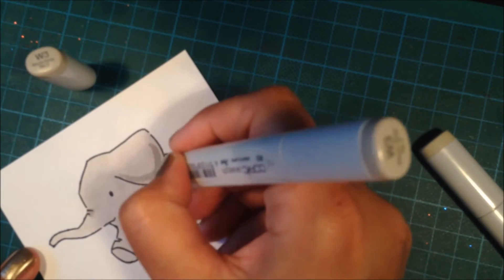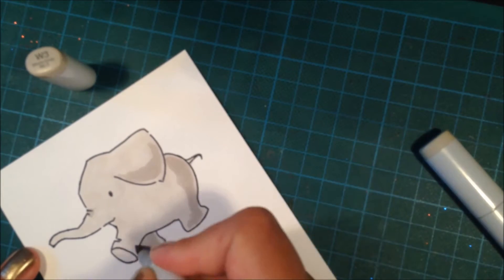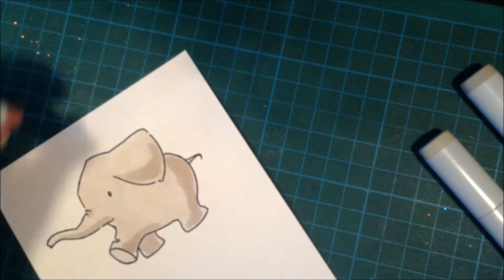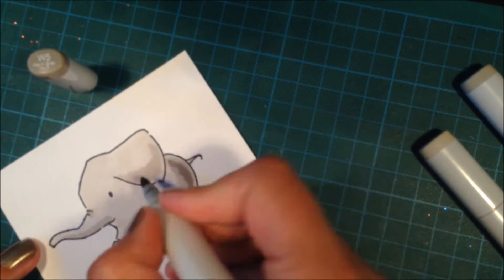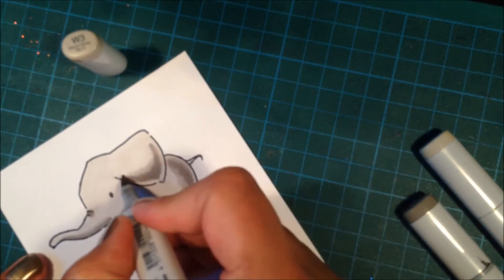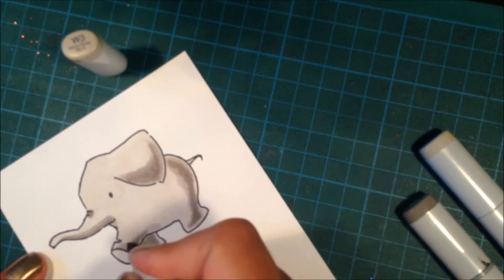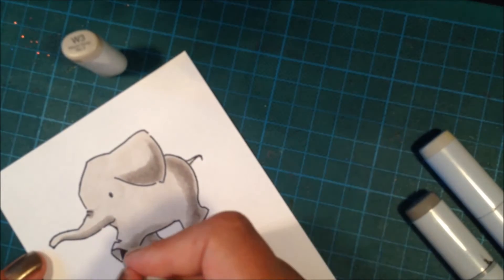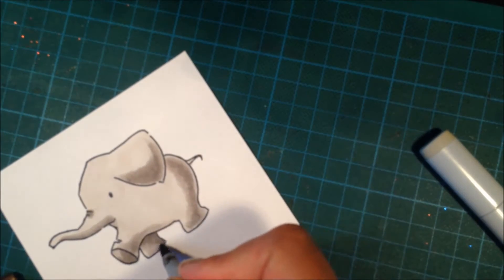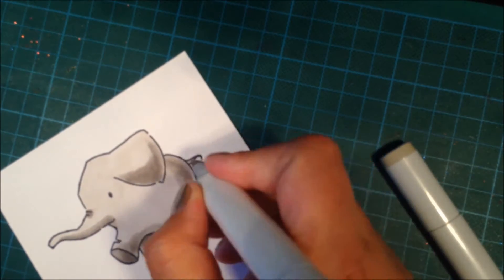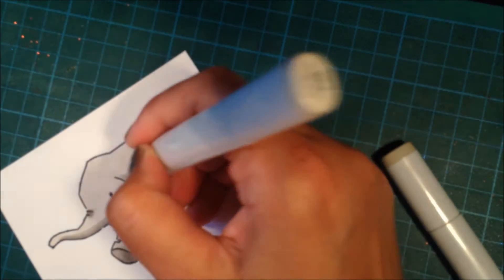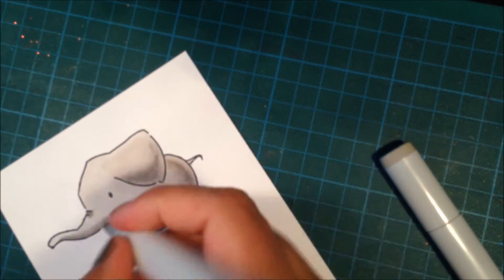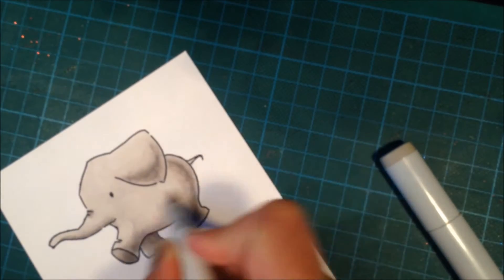I'm using W1, W3, and W5. I'm adding quite dark shadows because I want this card to be really simple, so I want the elephant to have a really big contrast in the shadows. I keep adding all of my grays until I'm satisfied with the result, going in with the lightest, then my midtone, then my darkest color to shade him, and then going the other way around to blend the colors together.